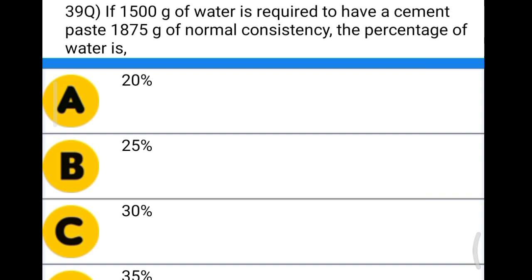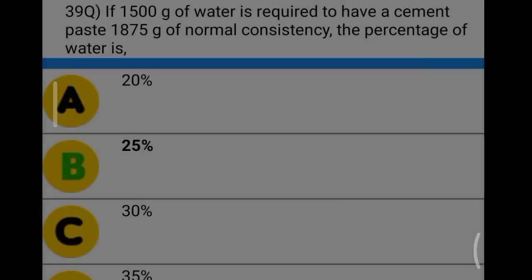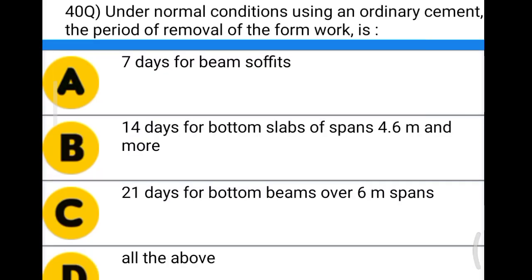Next question: if 1500 grams of water is required to have a cement paste of 1875 grams of normal consistency, the percentage of water is option A: 20%, option B: 25%, option C: 30%, option D: 35%. The correct answer is option B, 25 percent.